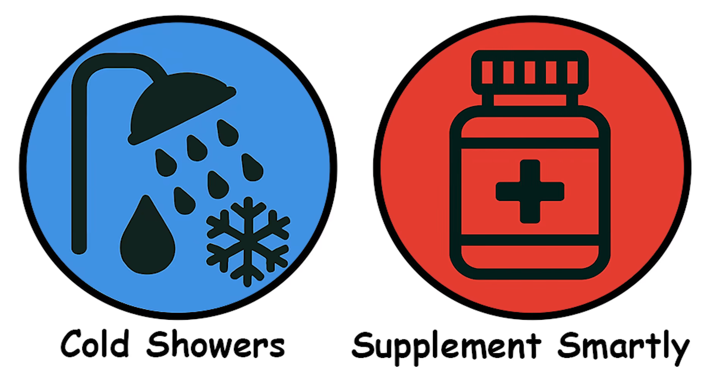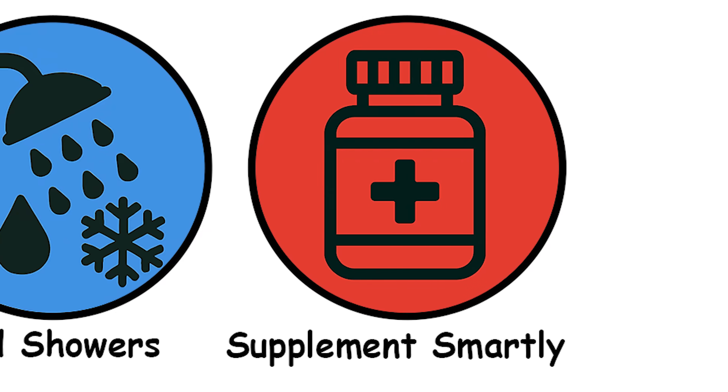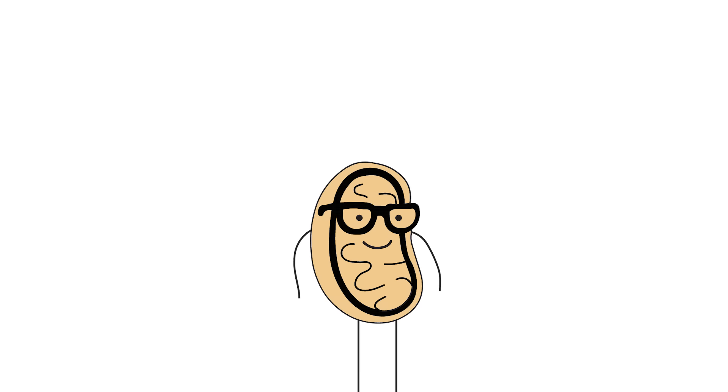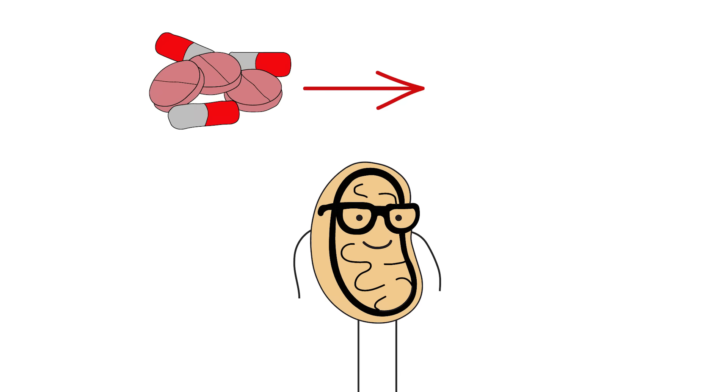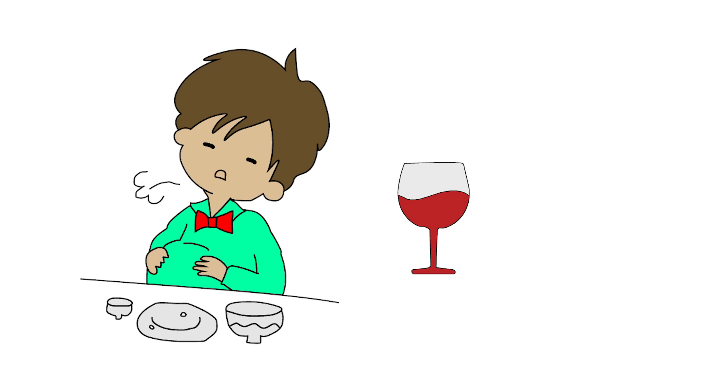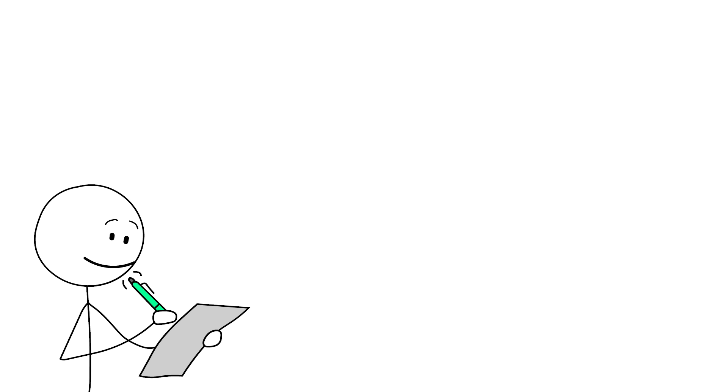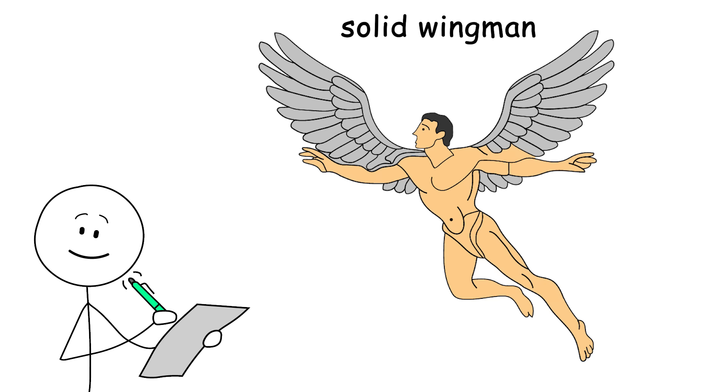Supplement smartly. Not like a bro at GNC. Let's get one thing straight. Supplements are not magic. If your lifestyle is garbage, no pill is saving you. But, if you've got the fundamentals down, the right stack can support your testosterone like a solid wingman.